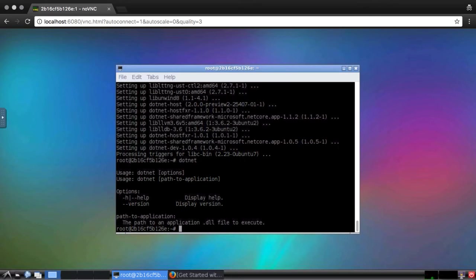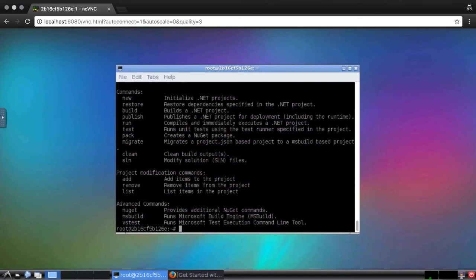To see those, I'll use the "-h" option. We'll be using a few of these, but for right now, the important one is new. This will generate the skeleton for a specific type of .NET project, such as console or web.